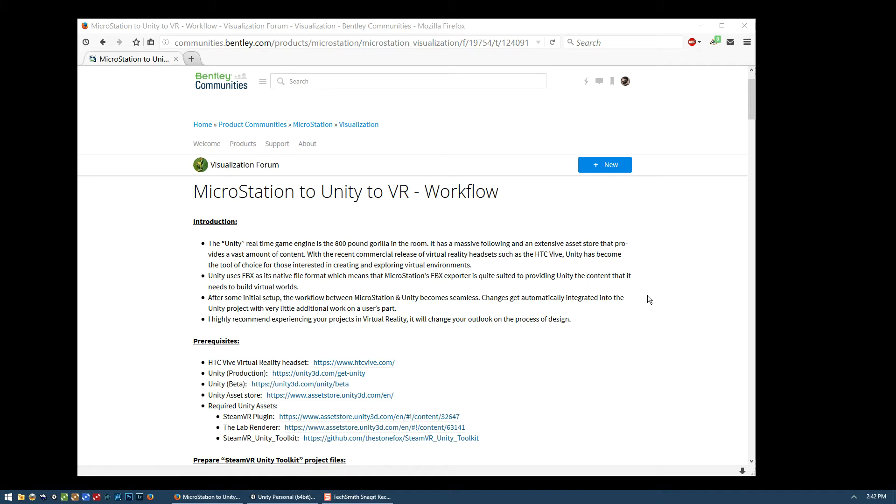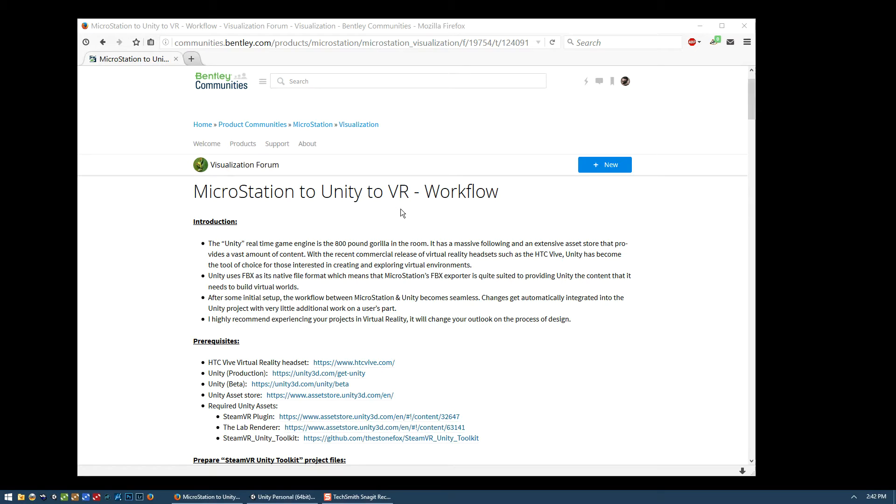Hi everyone, this is Andrew Novins and this is the fifth video in a series where we talk about how to take our MicroStation models out to the Unity game engine and then from there to the HTC Vive virtual reality headset. As with the other videos, watch it in conjunction with the written tutorial that I've posted on Bentley's MicroStation visualization forum.